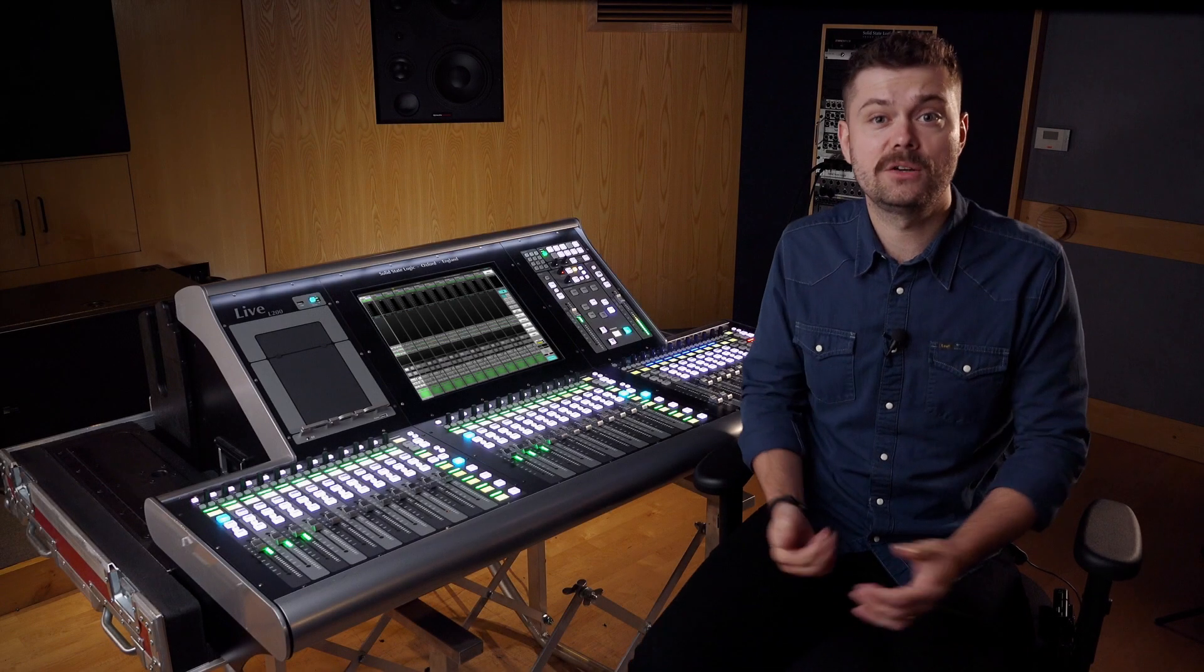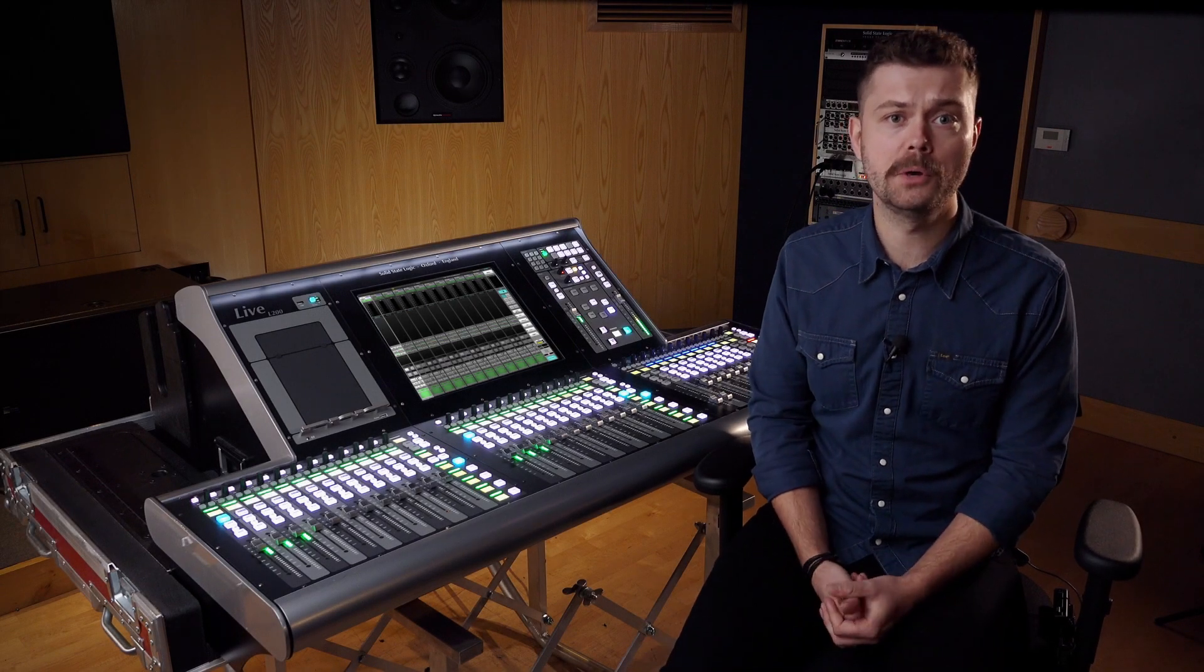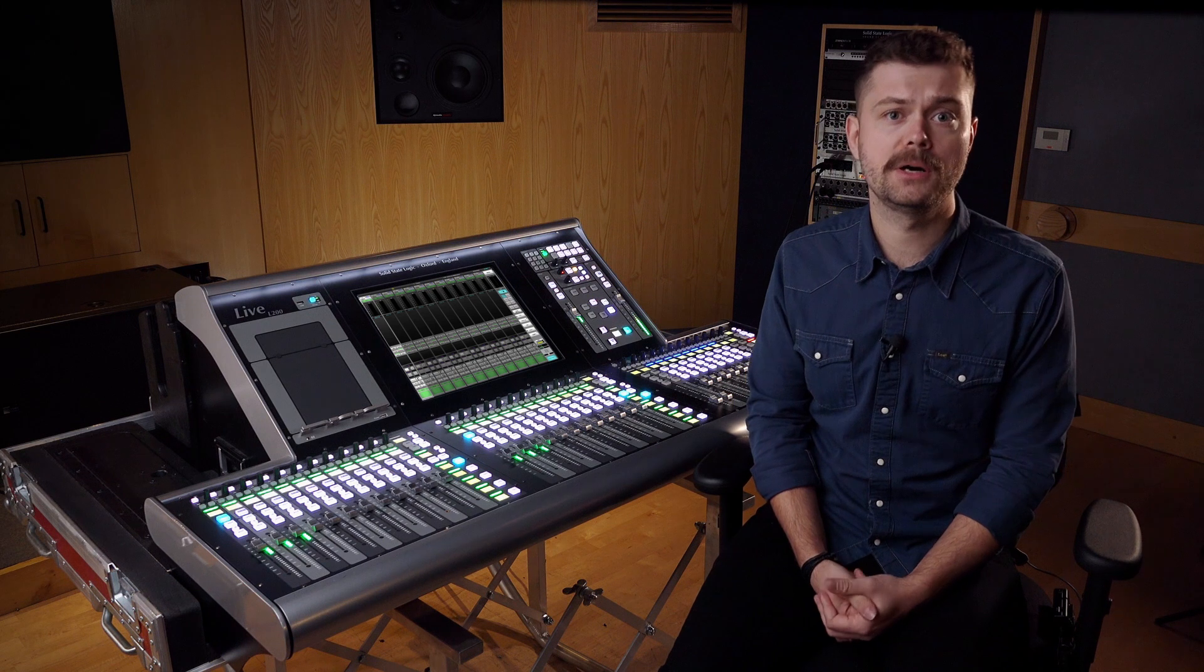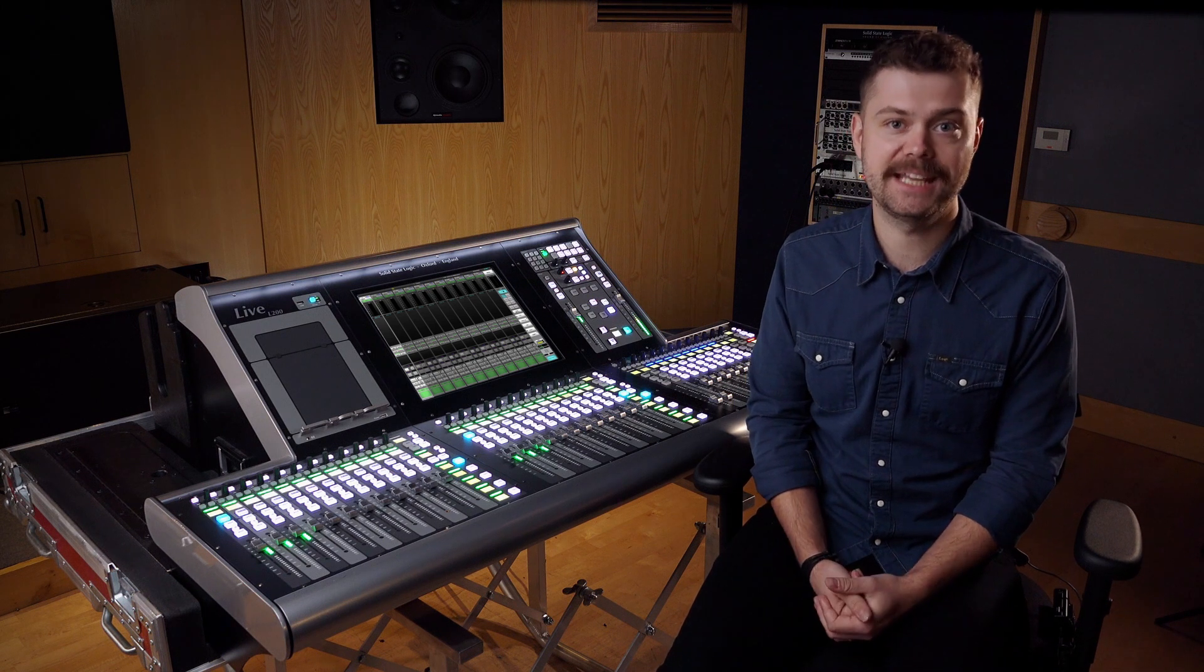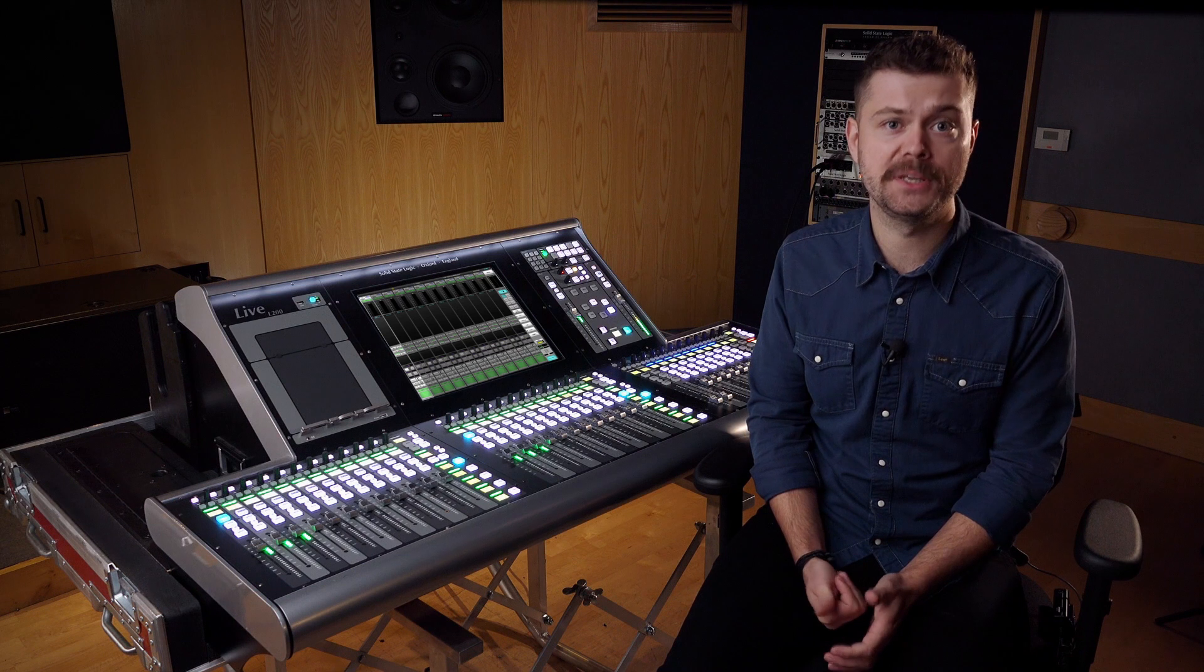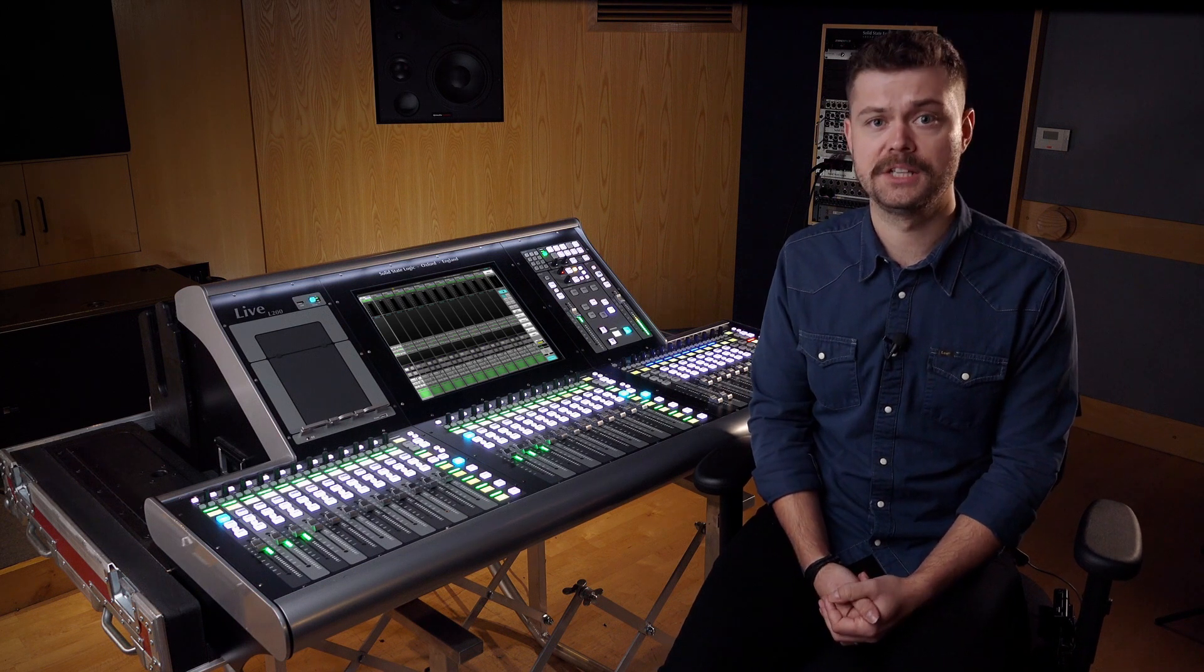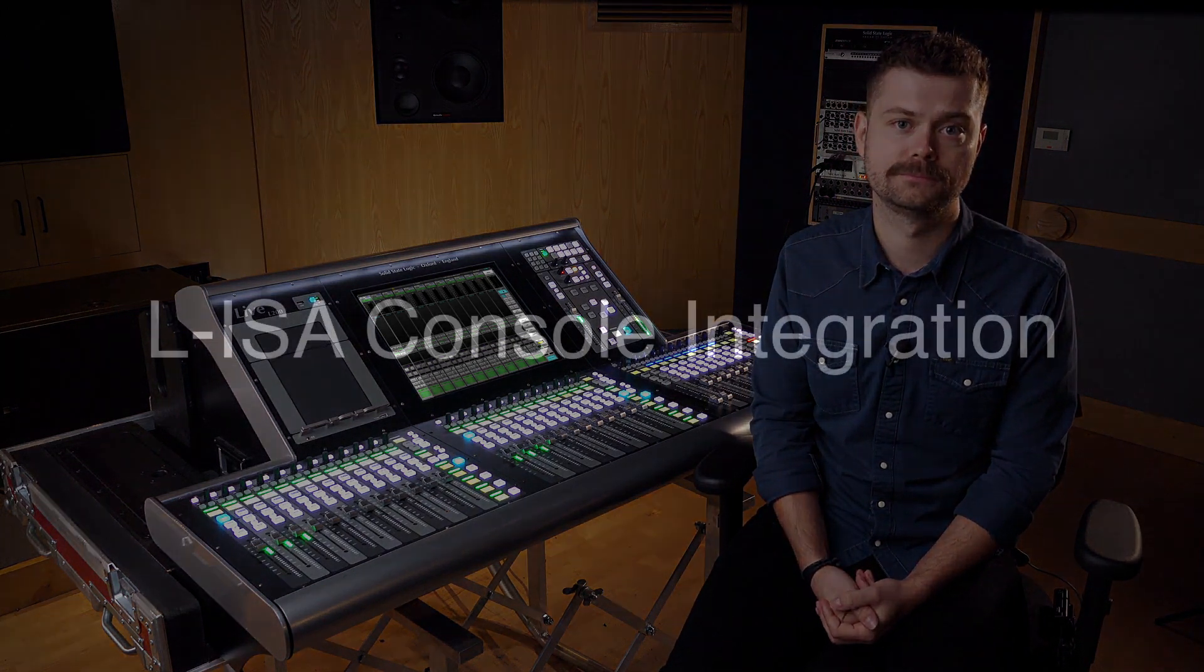The SSL Live console is now capable of remotely controlling external third-party devices over its connectivity network ports. This allows for a tighter integration between a wider audio infrastructure, such as a loudspeaker processing system for example.